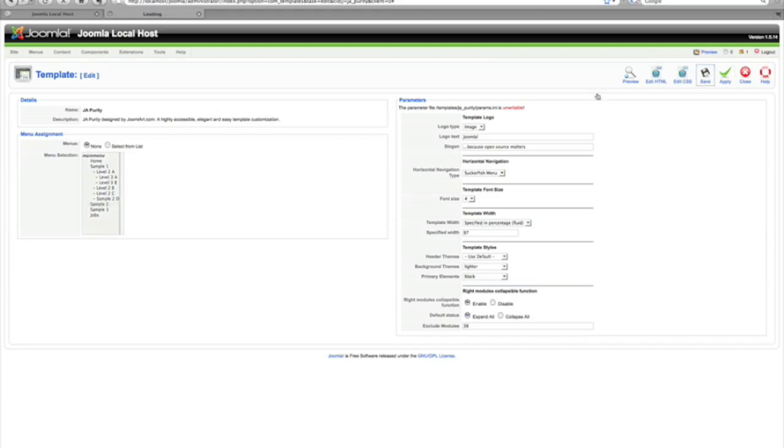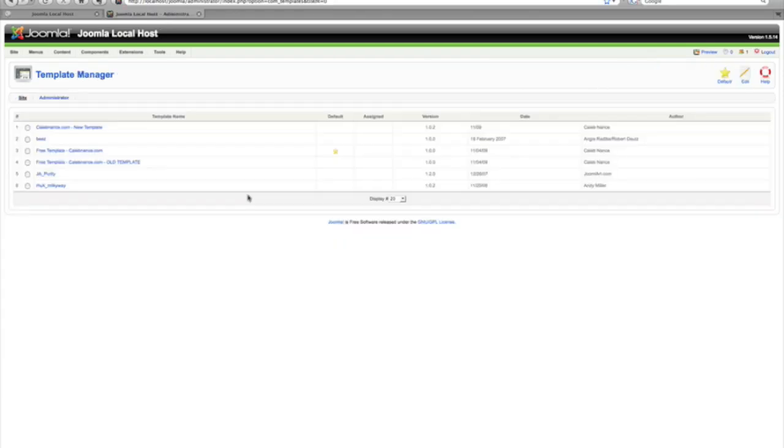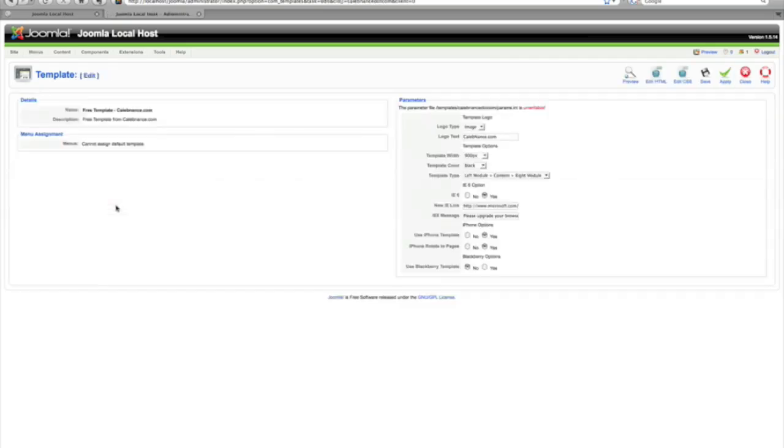That's how you do that, but we're gonna set it back to none and save that. I told you I would show you a little bit of preview for the free template I'm about to do.